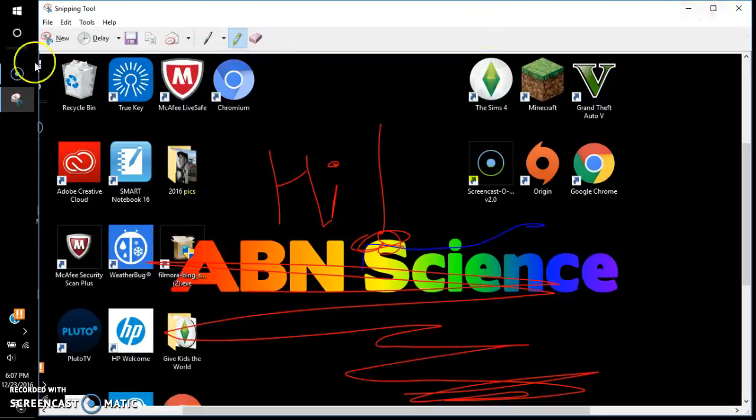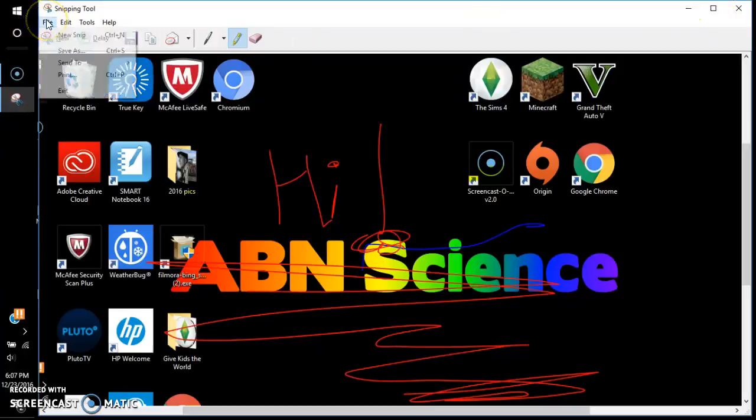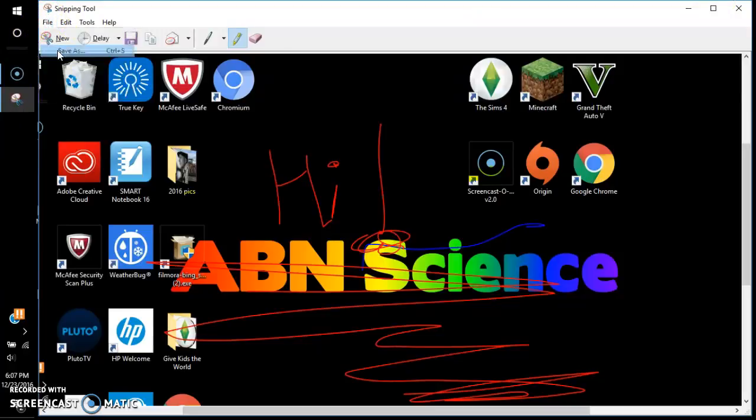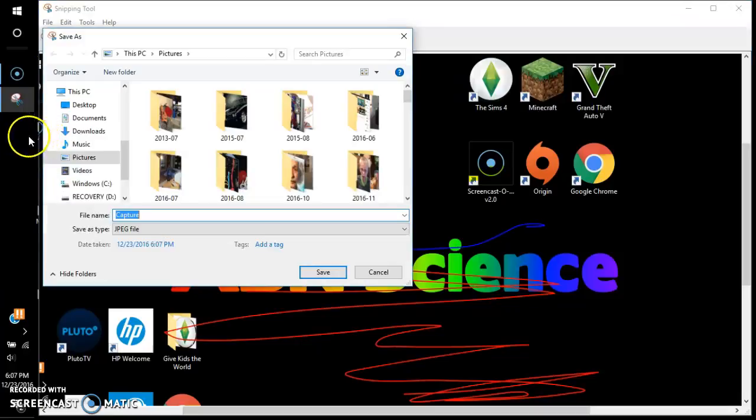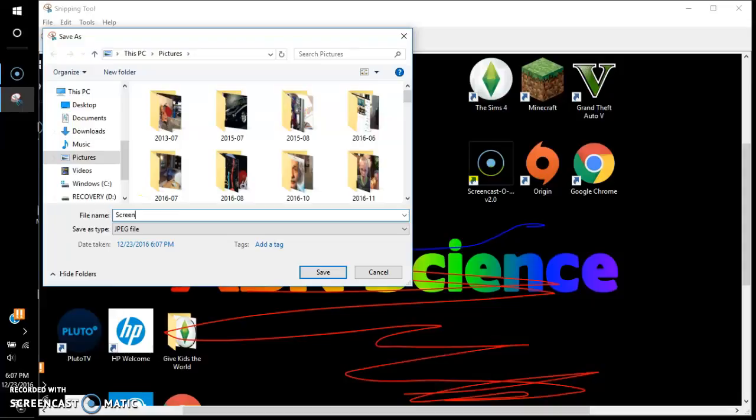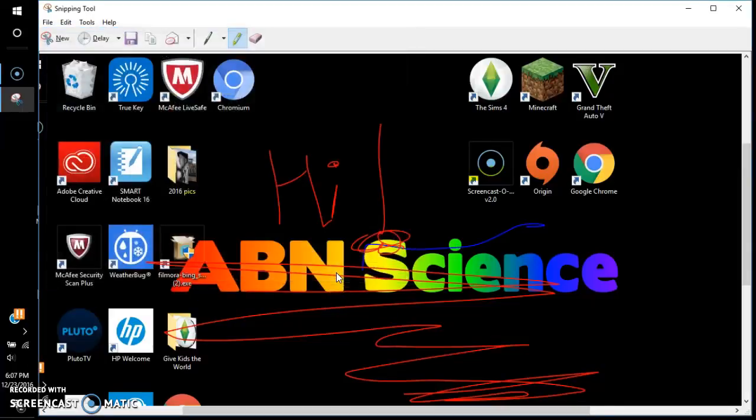So then up here you go to File, and you don't have to edit it. You click 'Save As' and you can name it whatever you want - maybe 'screenshot' because I don't know - and you click save.